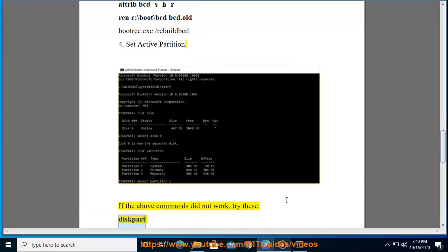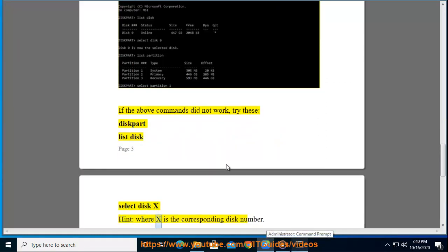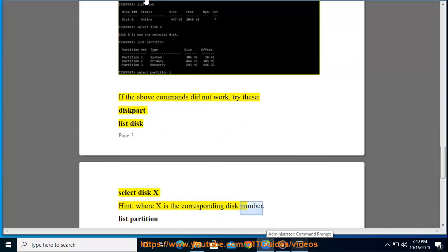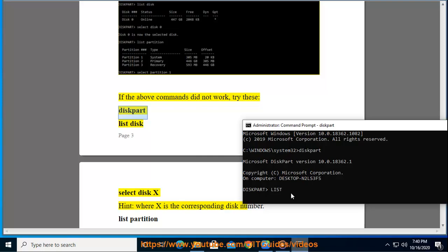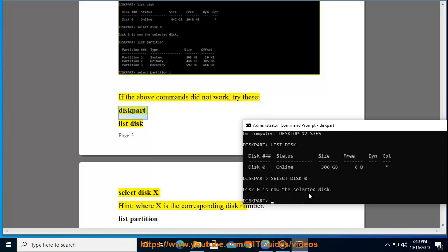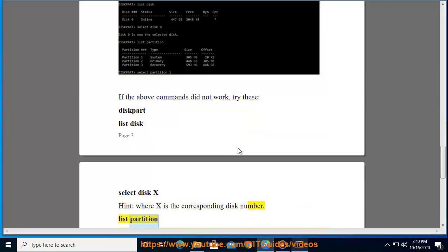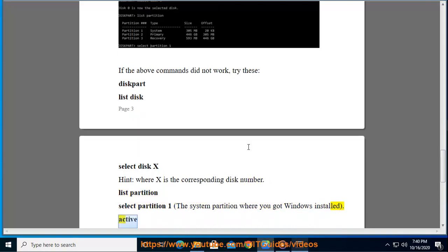list disk, select disk X (where X is the corresponding disk number), list partition, select partition 1 (the system partition where you got Windows installed), active.